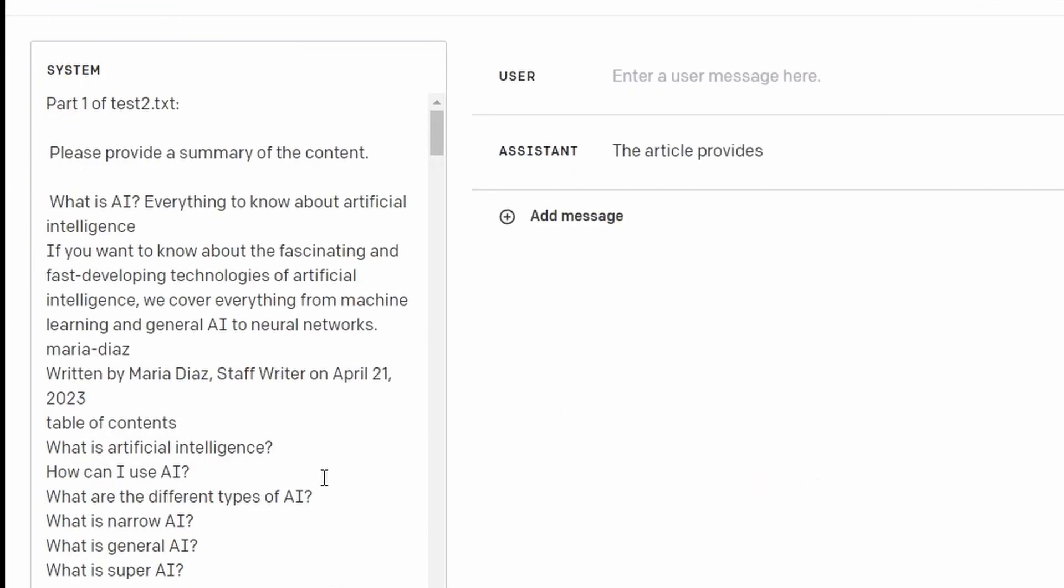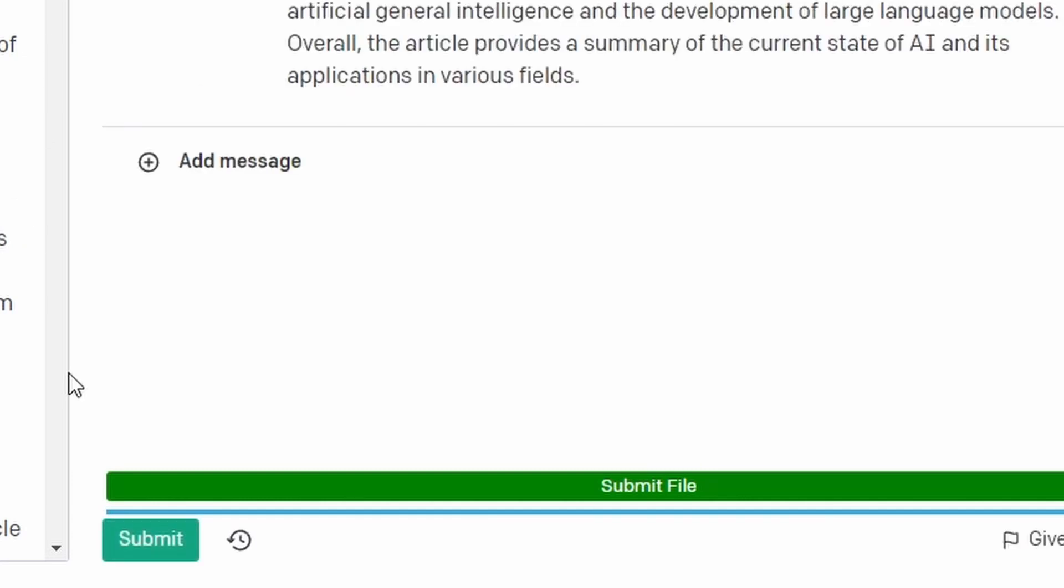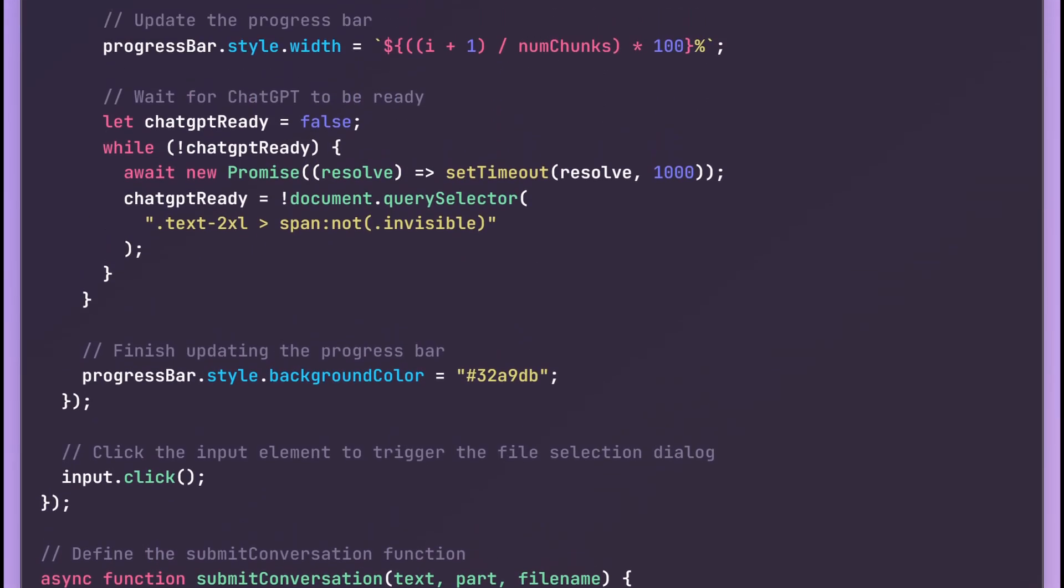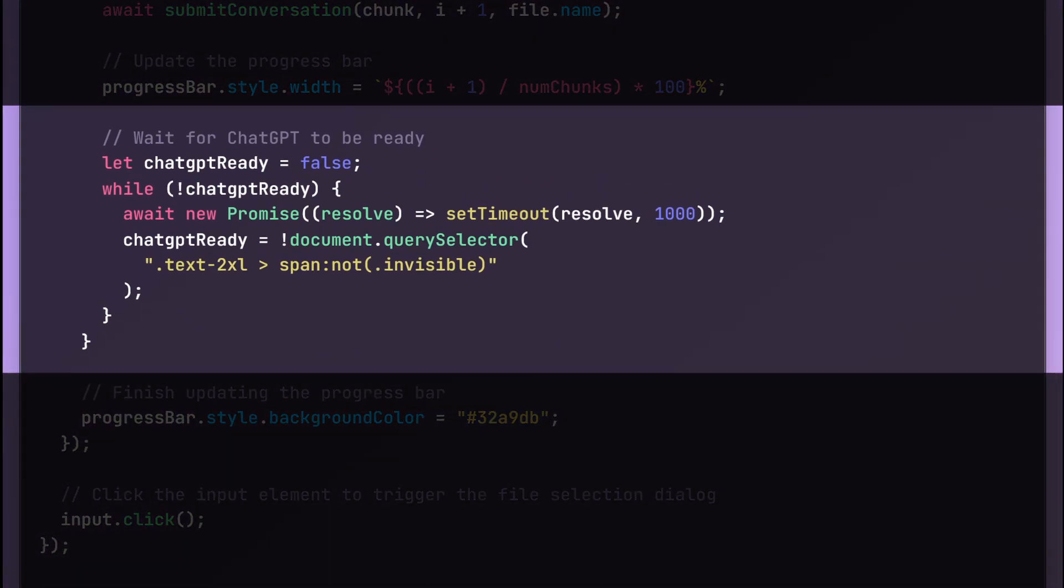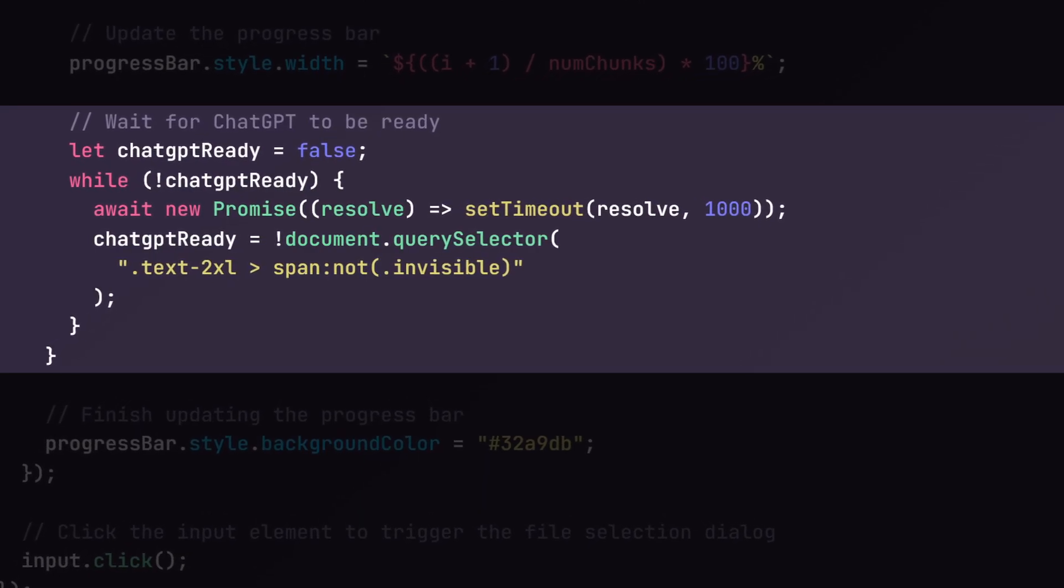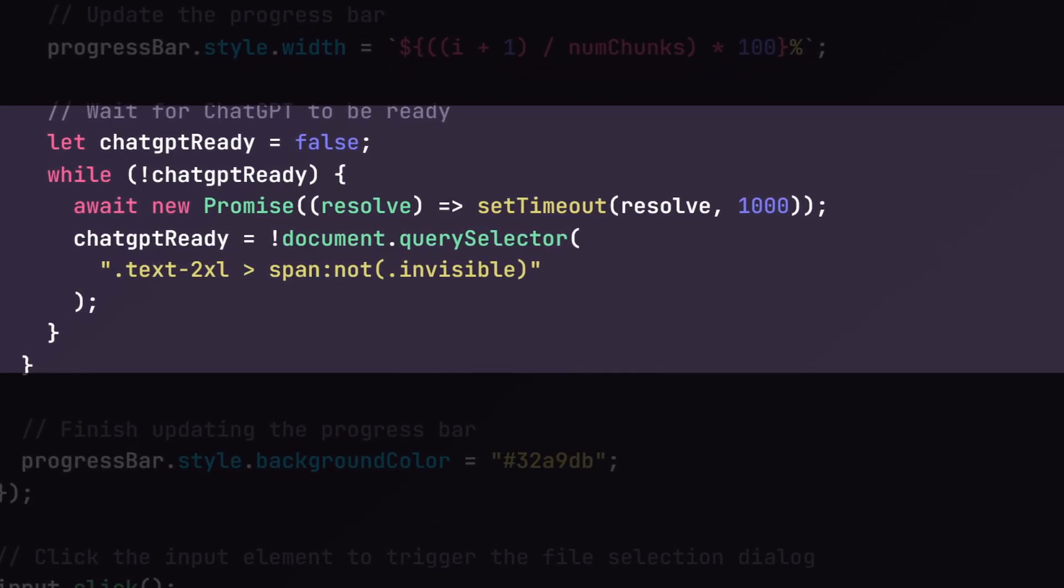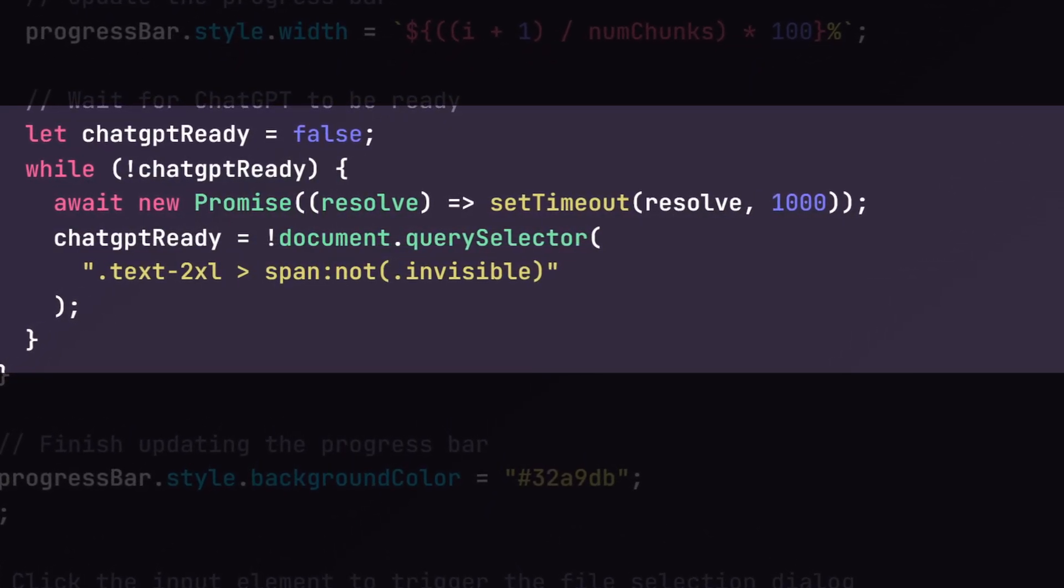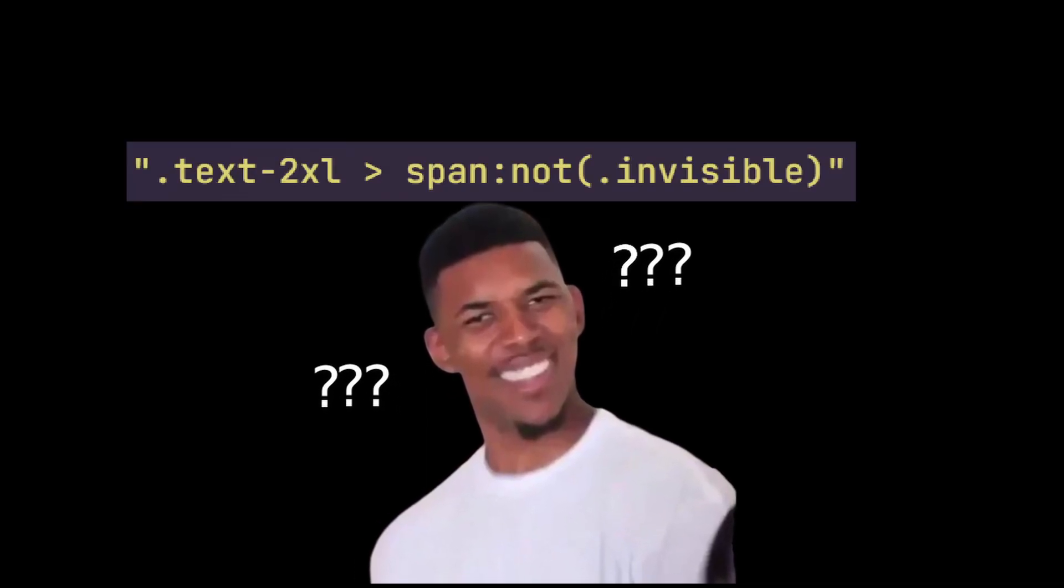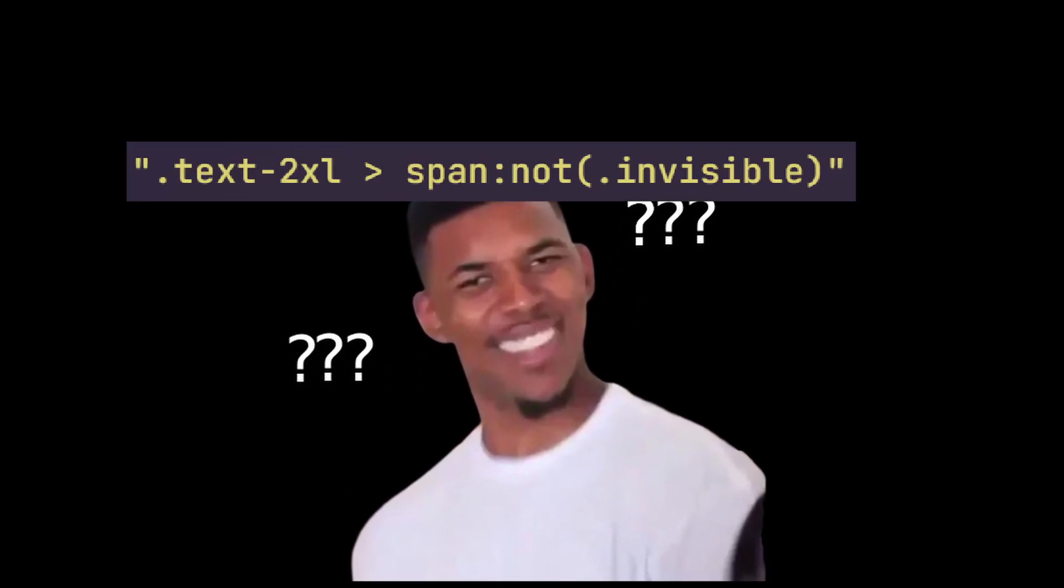We'll start by making changes to the button's click event and the way we identify when ChatGPT is ready. Let's take a look at this part of the code. Now if we scroll up into this section, this code uses a loop to repeatedly check if the ChatGPT variable is ready by looking for a specific HTML element and it waits until that element is found before continuing. Since this element does not exist on this page, let's replace this section with a bit more code.